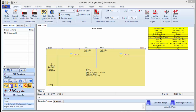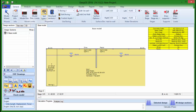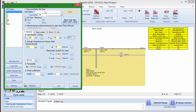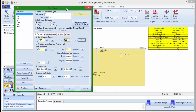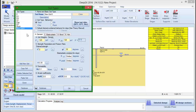By pressing this button in the general tab of DPEX, the soil types dialog appears. Here we can choose to add as many soil types as we wish according to our Geotechnical Report.